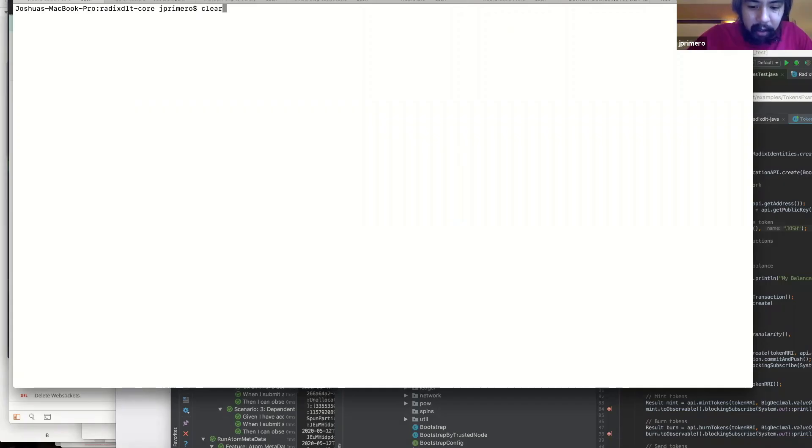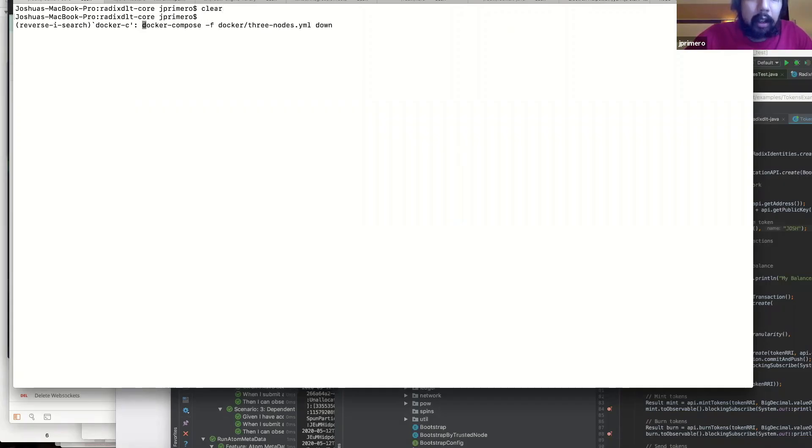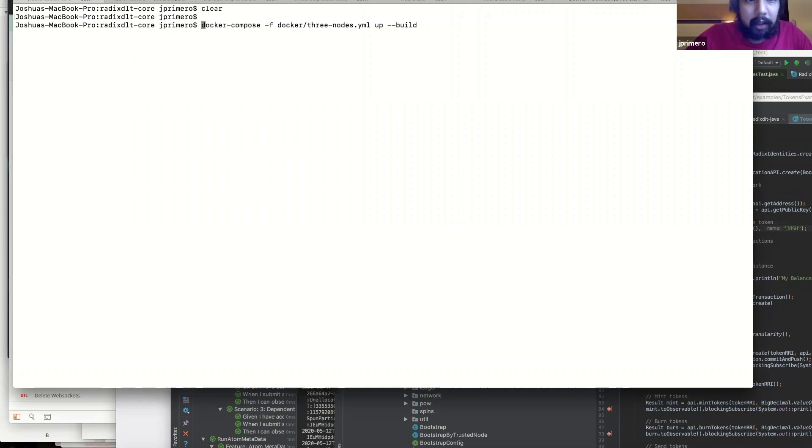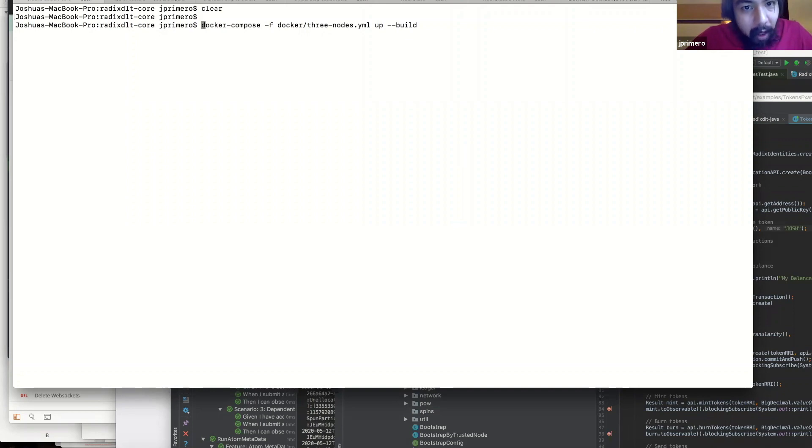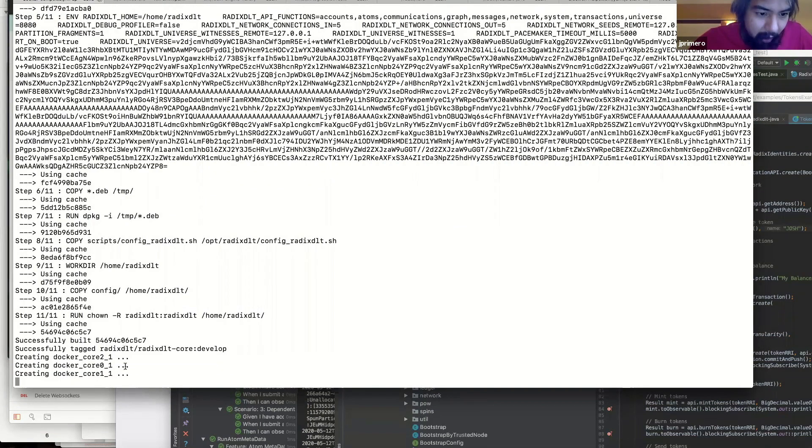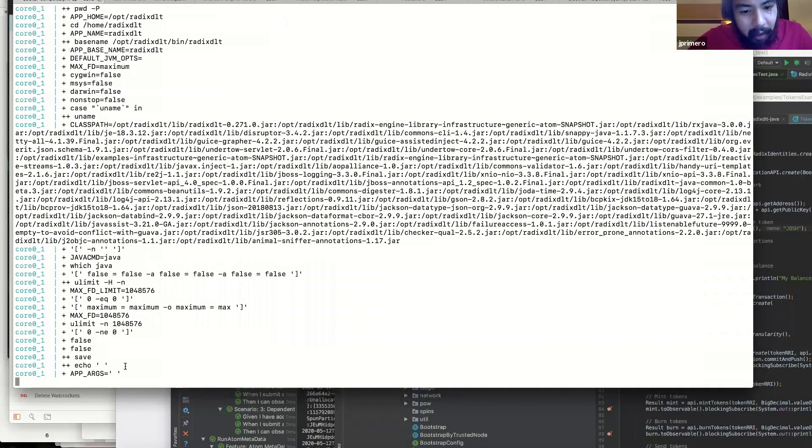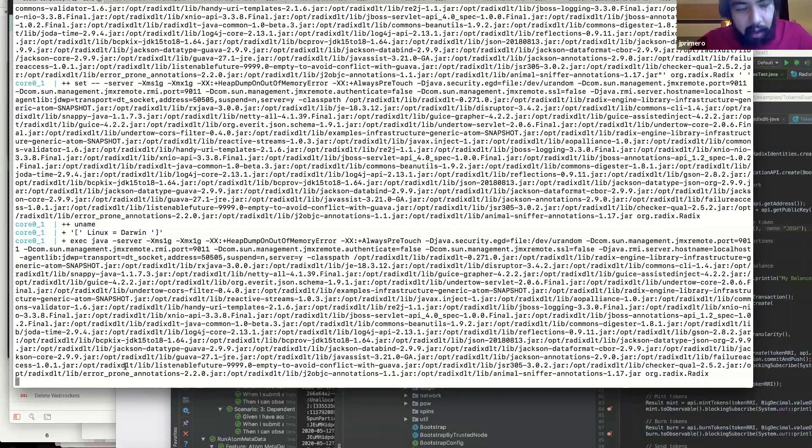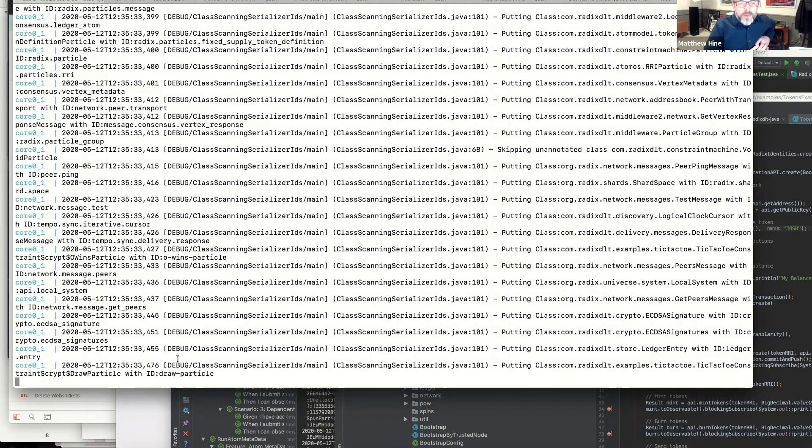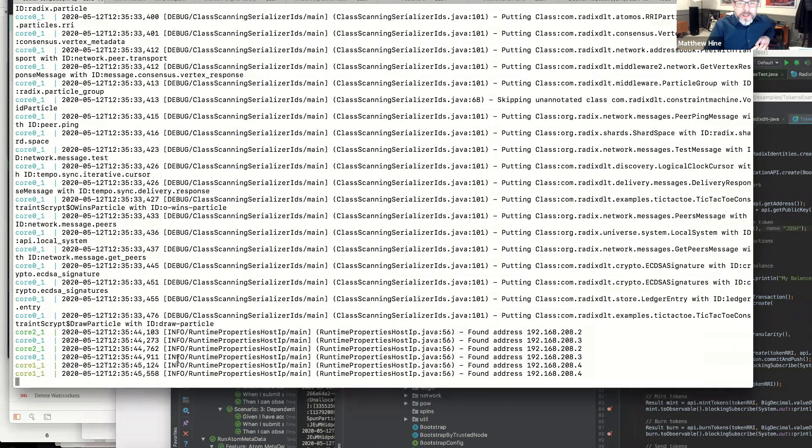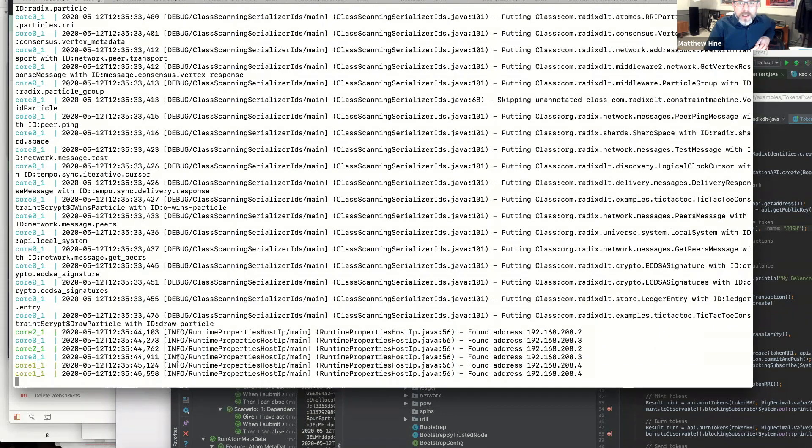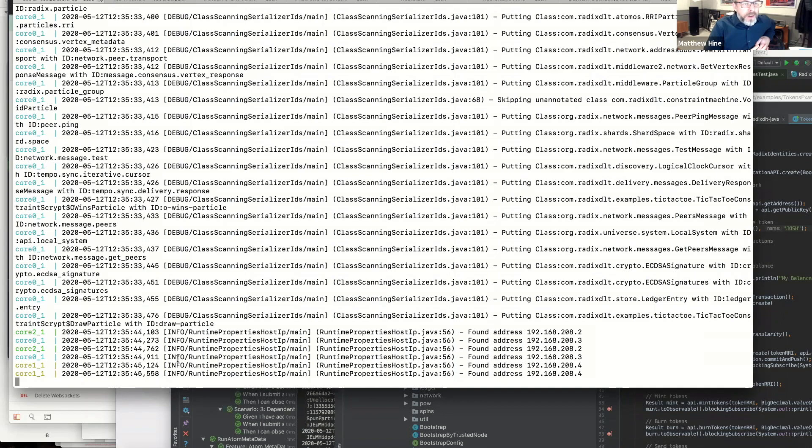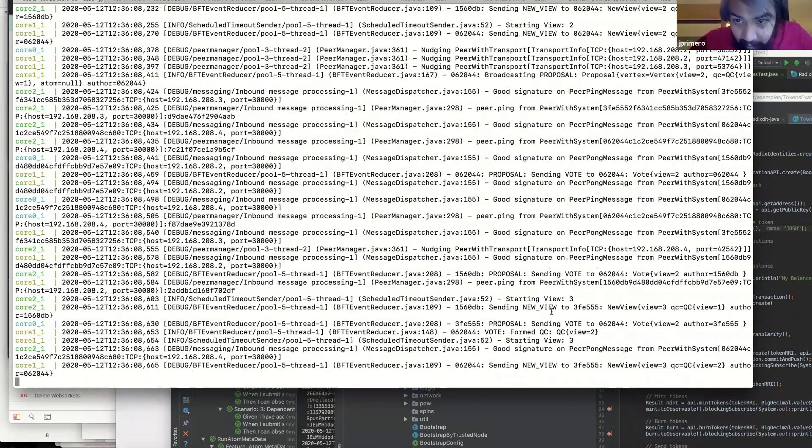What I'm going to do is run a three node network. This will be running in Docker containers. So these will be three different processes running. Now that all three have been created, they'll start to message each other. Yeah, now it looks like it's got it running.